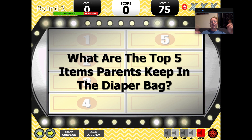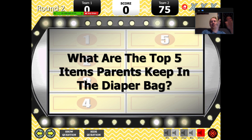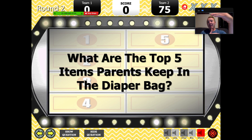You give me your answer, and if it's the number one answer, then your team — team one — gets to play. And if it's not the number one answer, then we have the first player from team two give an answer. If theirs is higher than yours, then they get to decide if they pass or play.